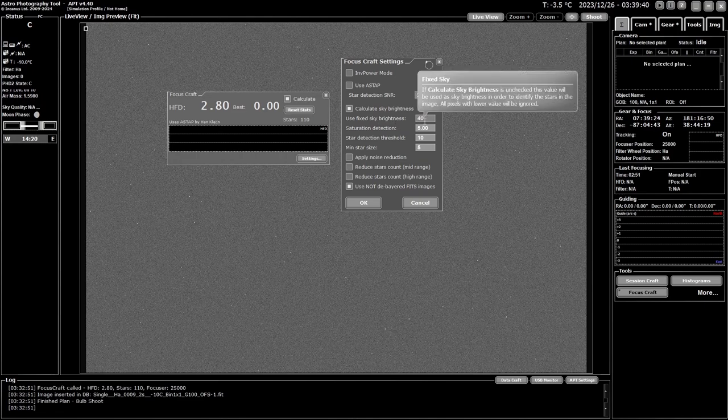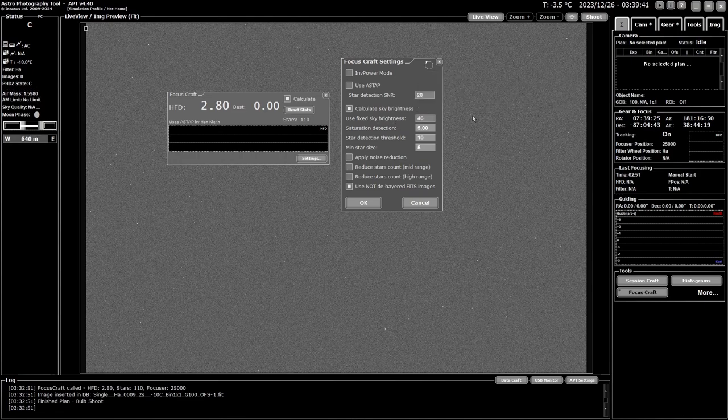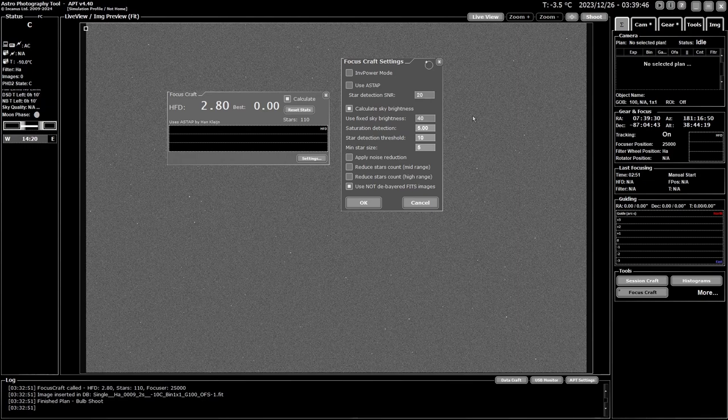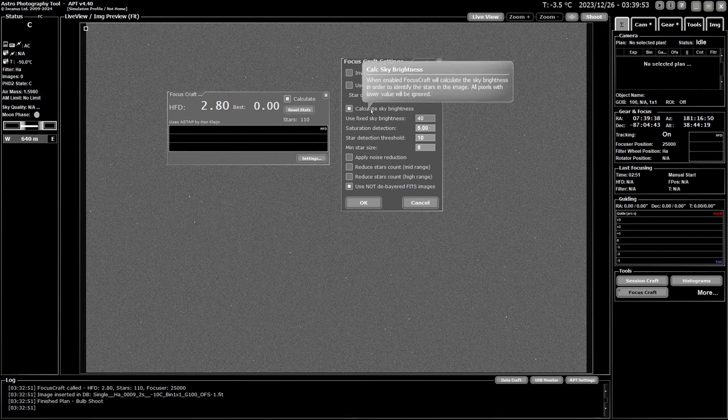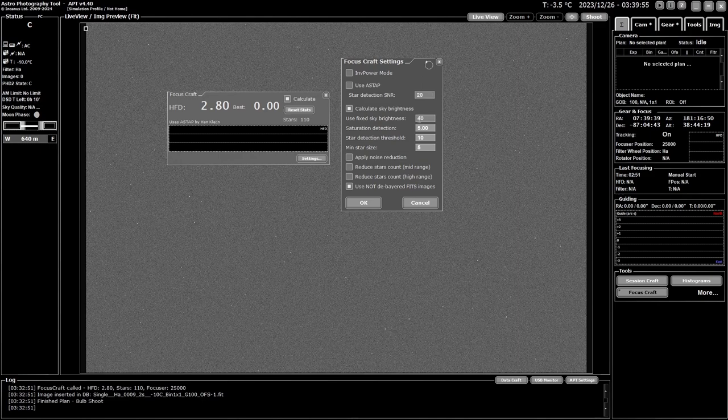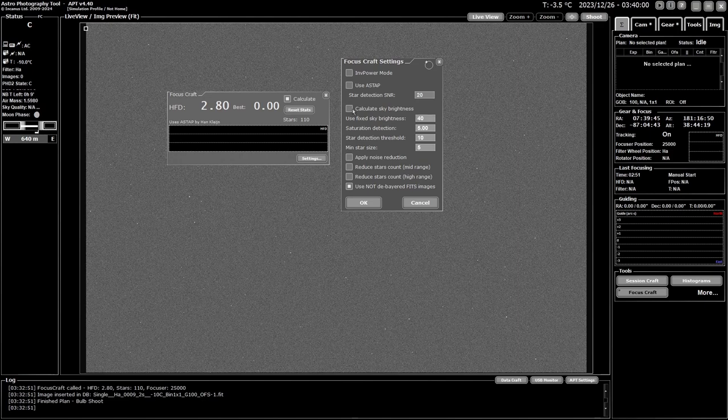For this you have you calculate sky brightness or use a fixed sky brightness, and what that means is determining the background brightness of your overall image, so it's trying to discover what's a star and what's space. So you either have it calculated and it will try and calculate it, or if you know what you're doing, instead of fixed value. But if you're setting a fixed value, you turn off the sky brightness calculation.